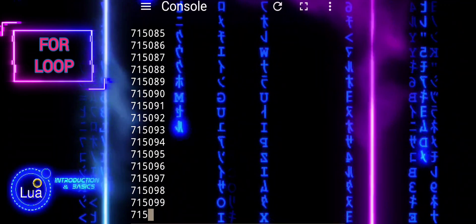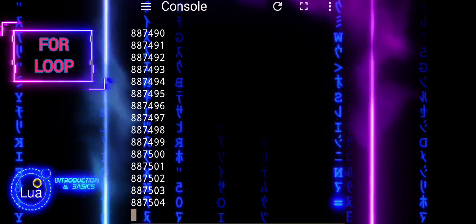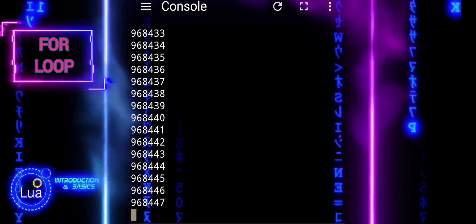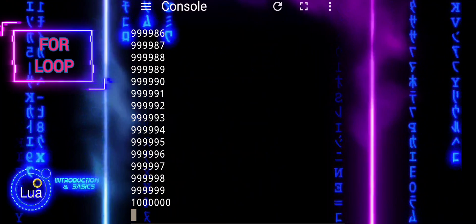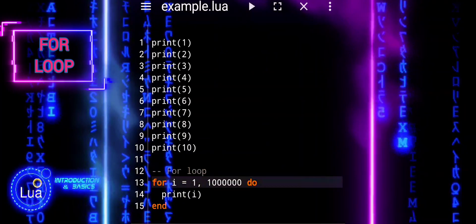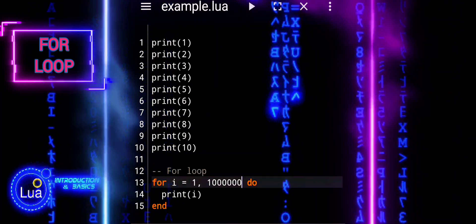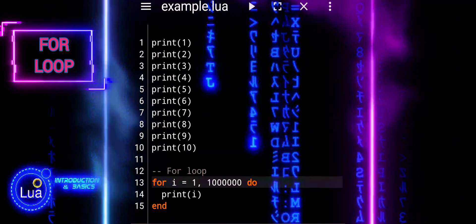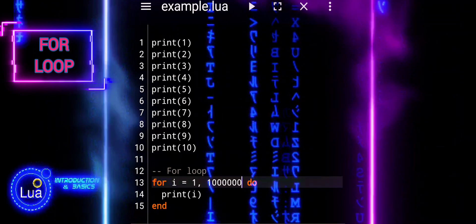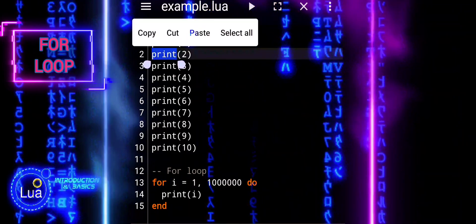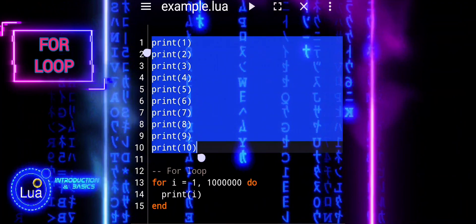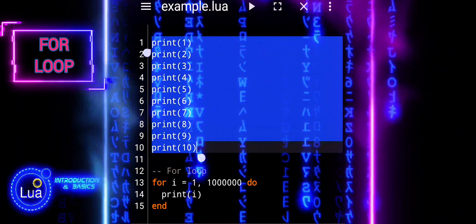A loop iterates over the numbers sequentially, printing each one automatically according to the loop's conditions. This approach is not only more concise but also more scalable and maintainable, making it the preferred method for tasks involving large numbers of iterations.